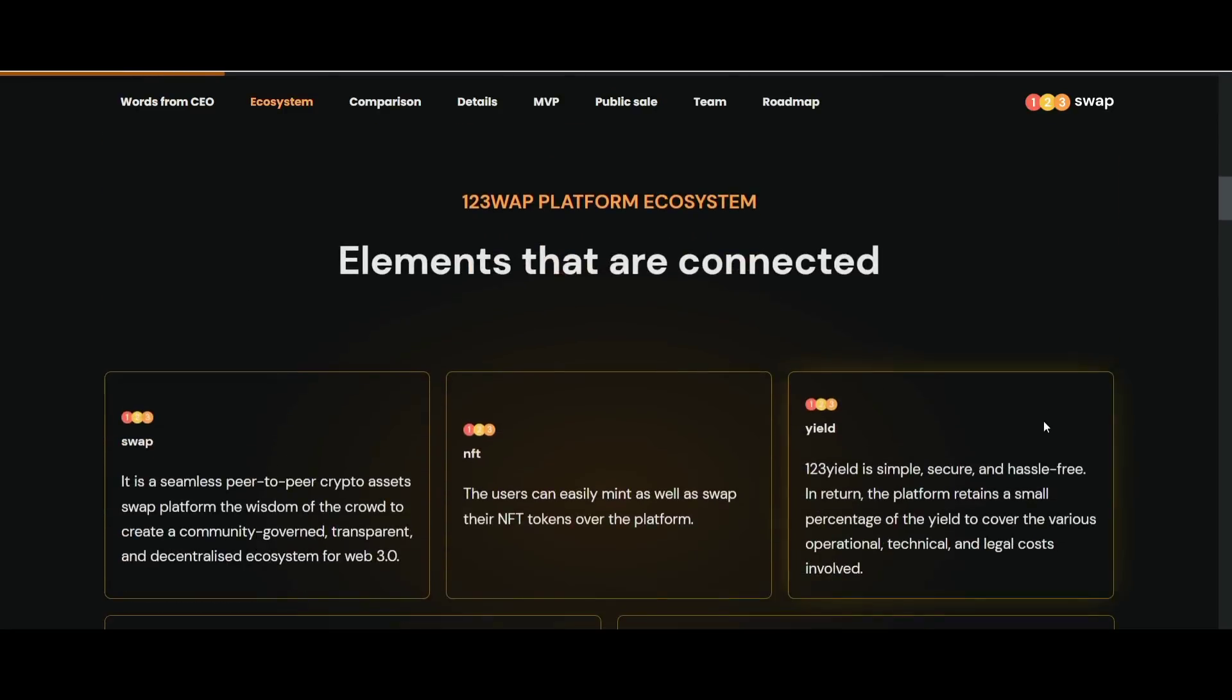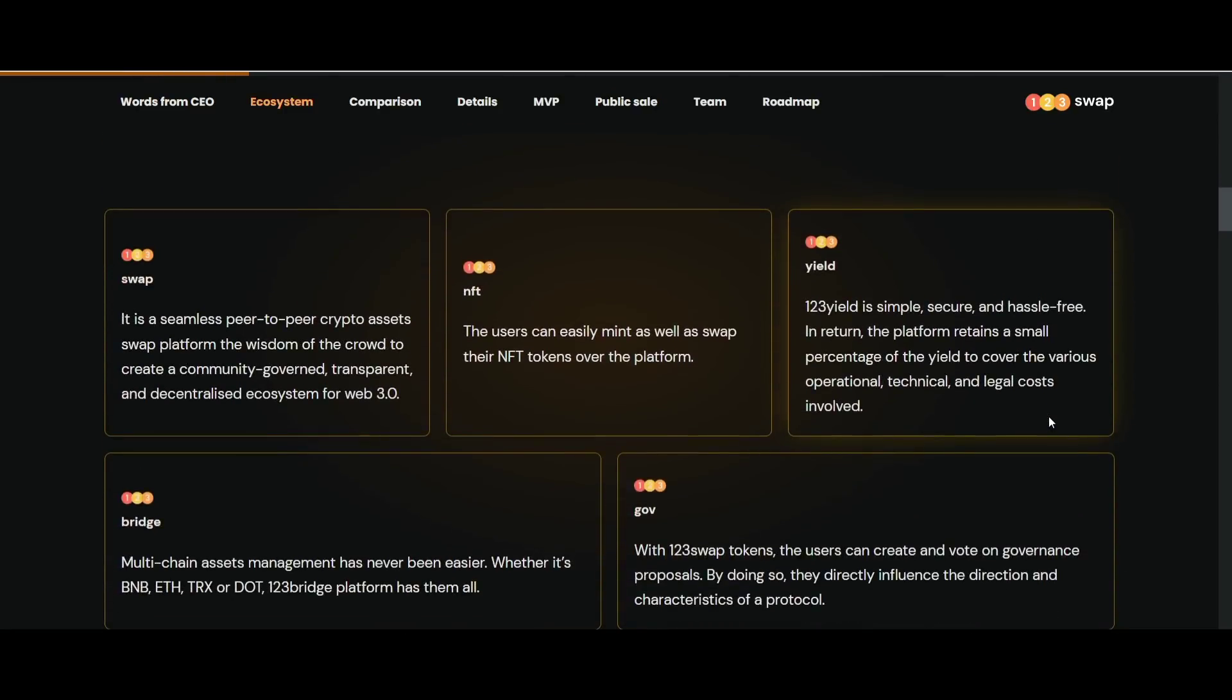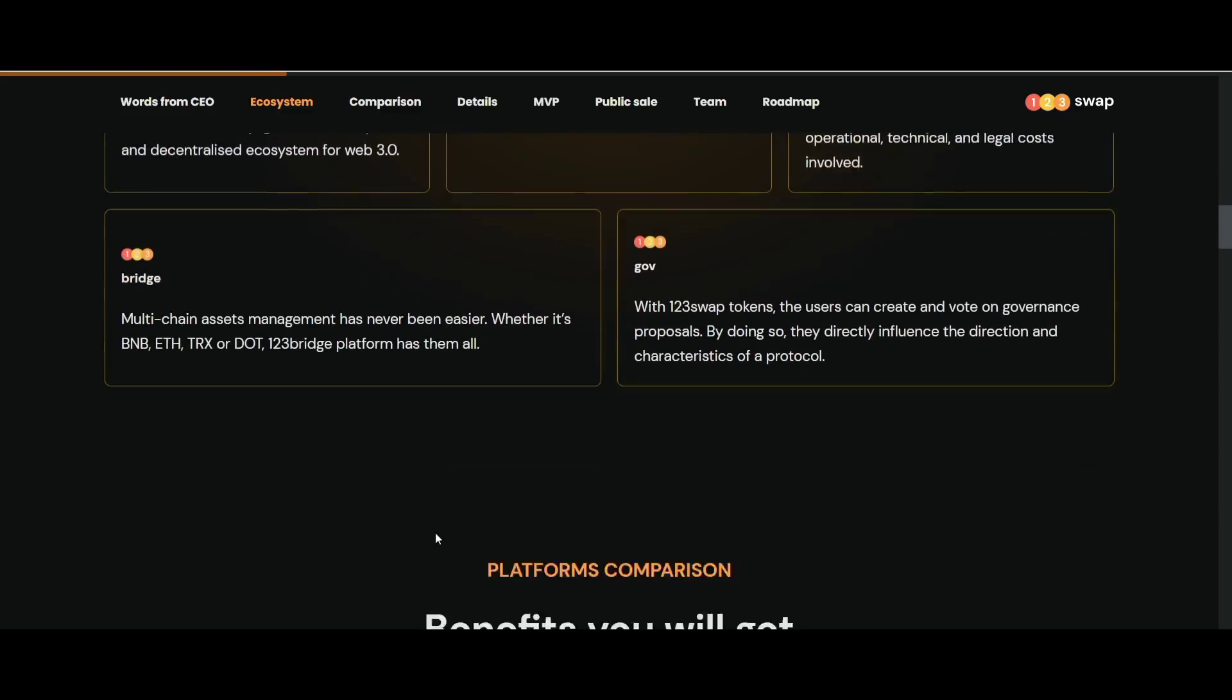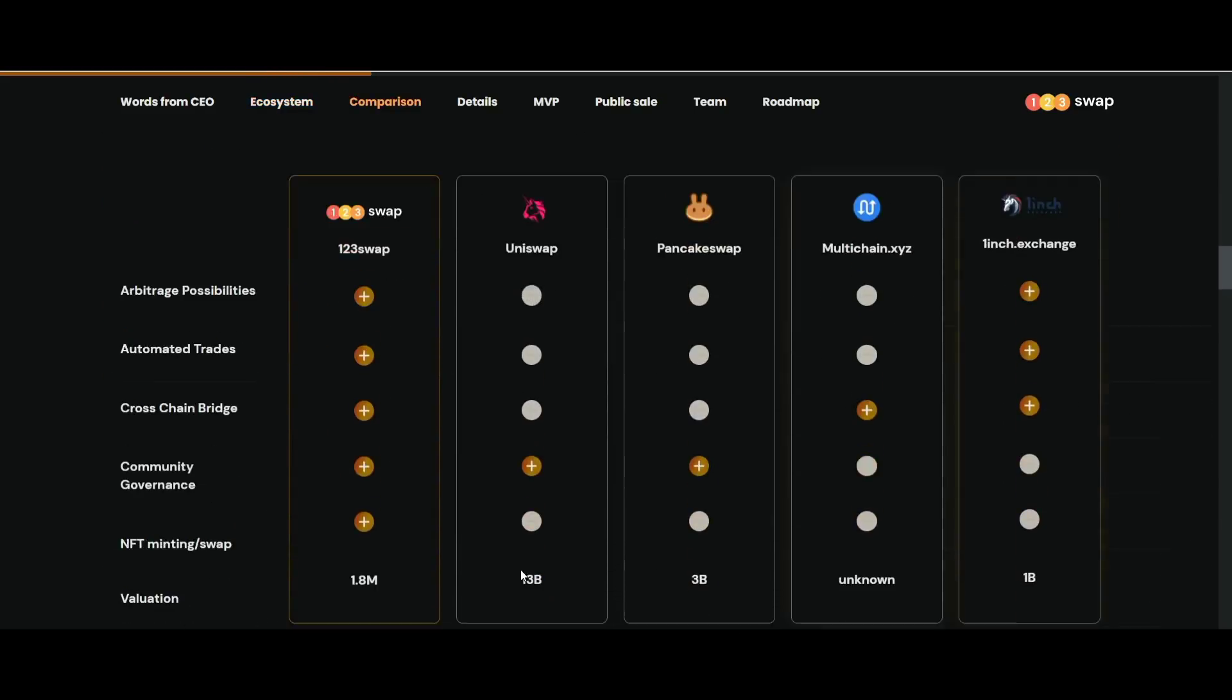123swap is a platform launched for crypto users who want simplicity and reliability on the exchange platform. The features offered by 123swap enable users to swap tokens easily and very securely. This platform will facilitate the exchange of users with high liquidity, but not only that, there are several other features of 123swap.